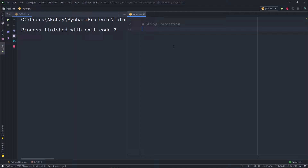In the previous lectures, we understood a lot about strings — how we can create a string, how we can concatenate it, and how we can use strings in Python. Now let's take a look at how string formatting works in Python.